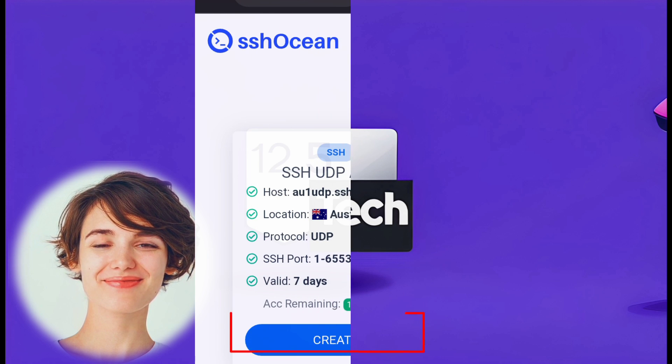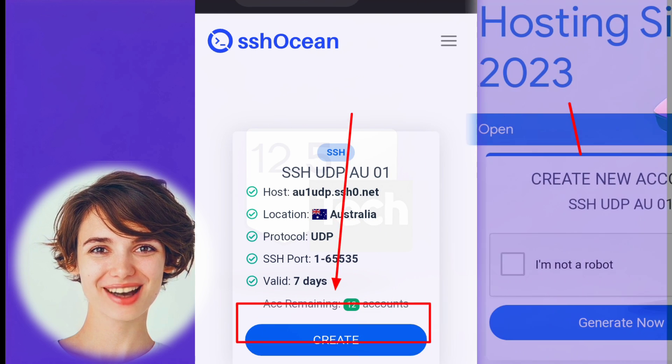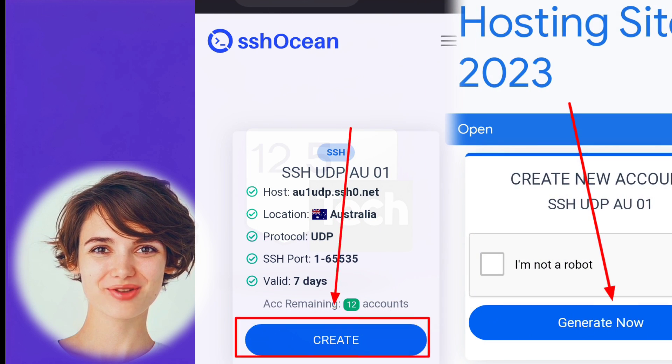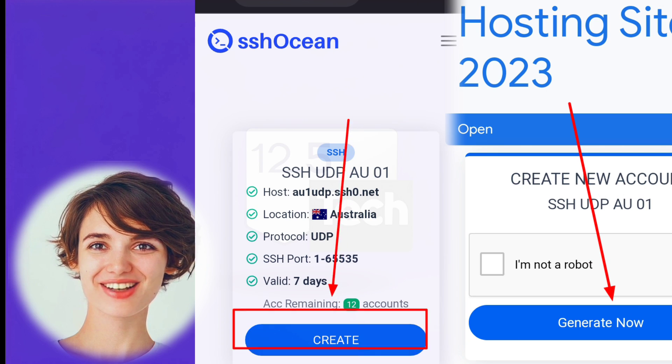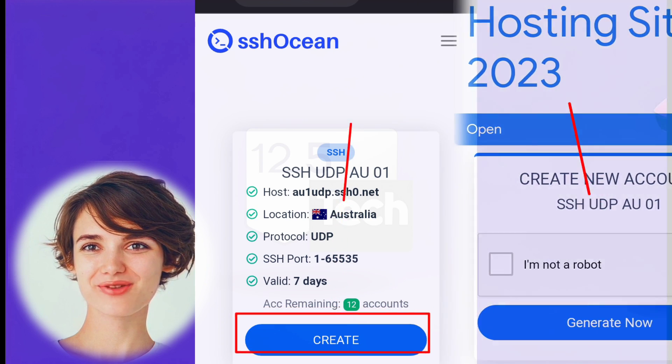Now, fill in the required details to create an account on SSH Ocean.